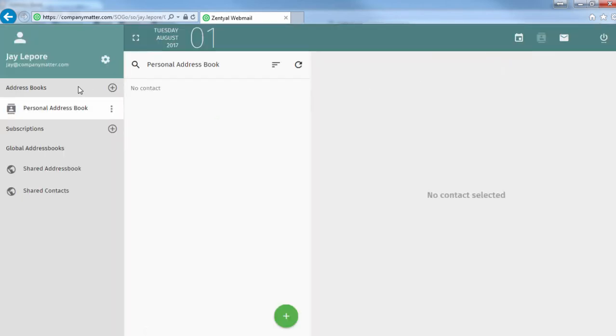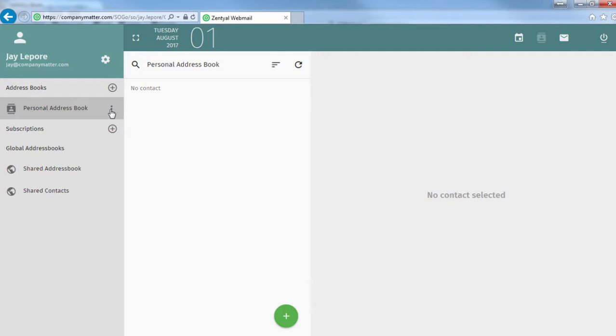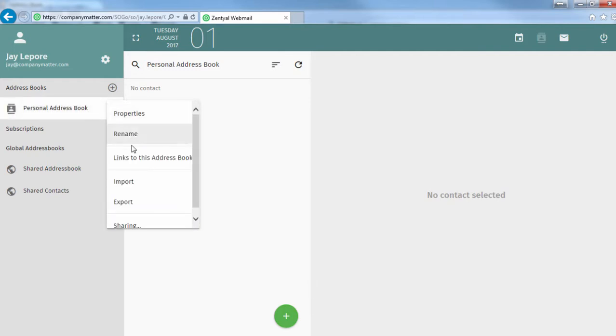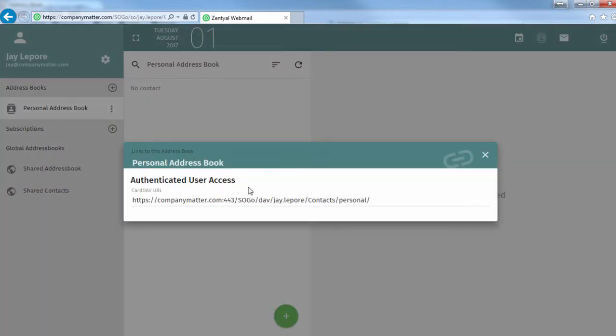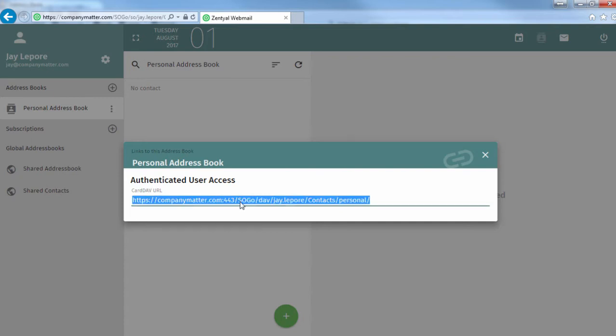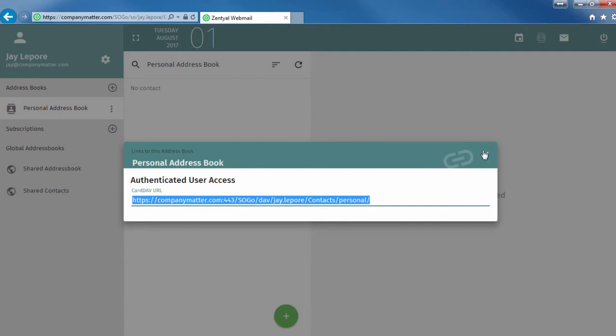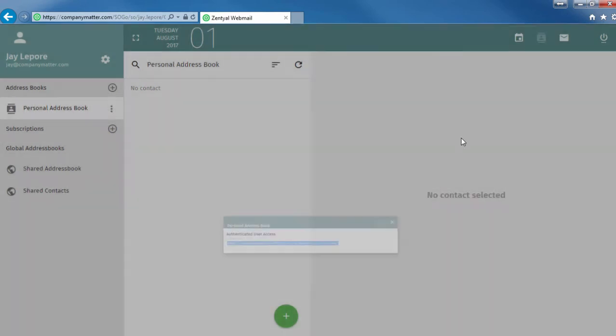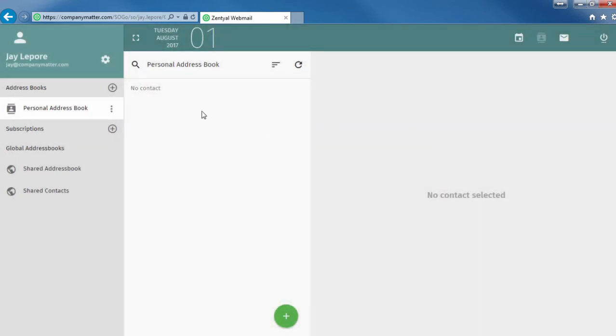Okay, now we're going to go to the address book, click the three little dots, choose link to this address book, and let's copy that CardDAV address. But before we go back to Thunderbird, let's also add one contact to our address book so we can see how this is going to work.